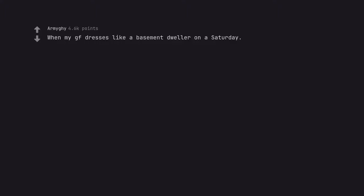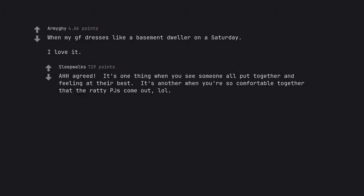When my girlfriend dresses like a basement dweller on a Saturday, I love it. Agreed. It's one thing when you see someone all put together and feeling at their best. It's another when you're so comfortable together that the ratty PJs come out.